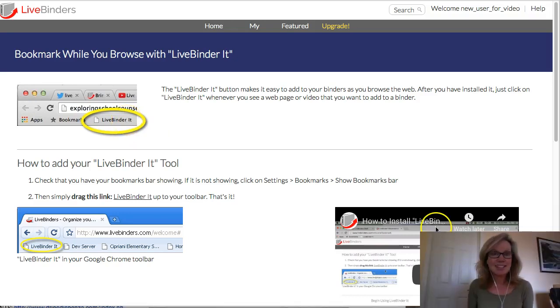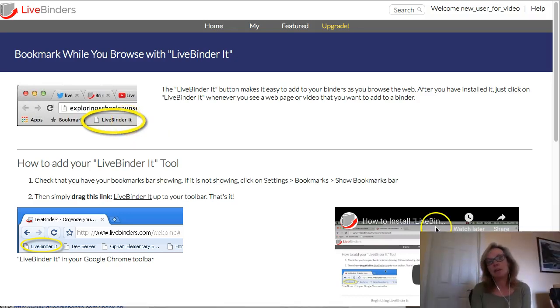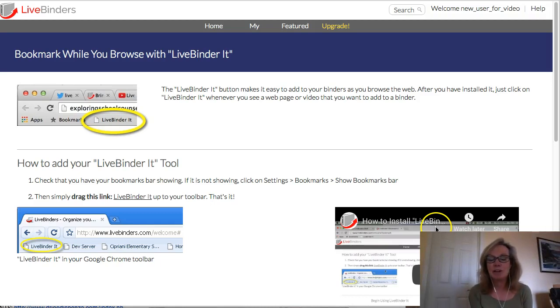That's it. That is a quick overview of LiveBinders and how you can quickly build an electronic binder for free.